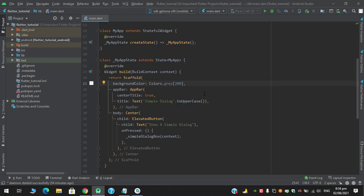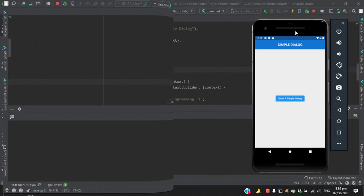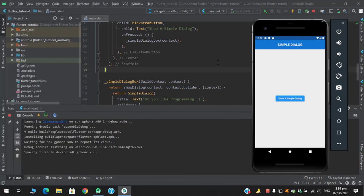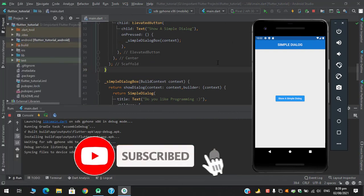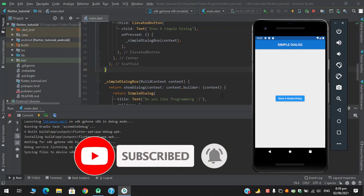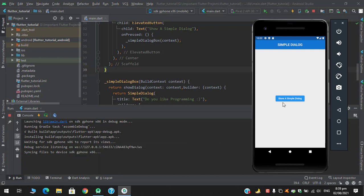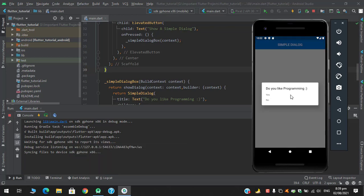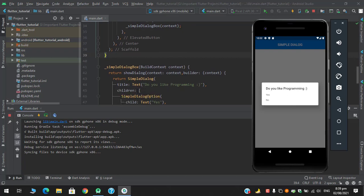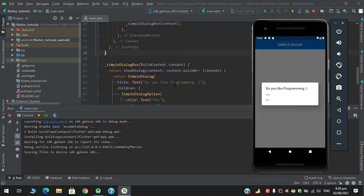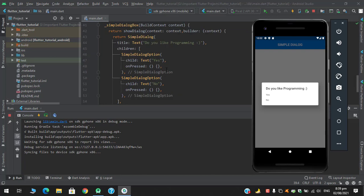So it's time to test this application. After running this code successfully we got this output. When I click this button we have received this dialog: 'Do you like programming?' which was in the title. And in the children I have two buttons created from simple dialog option: yes and no.